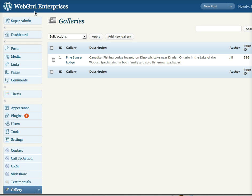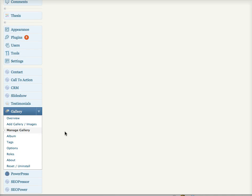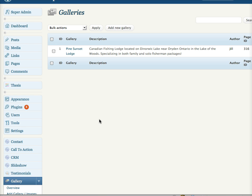So here we go. We're in the back end of my Webgirl Enterprises blog and down along the side since I've installed NextGenGallery I have the gallery link and I've gone into Manage Gallery.